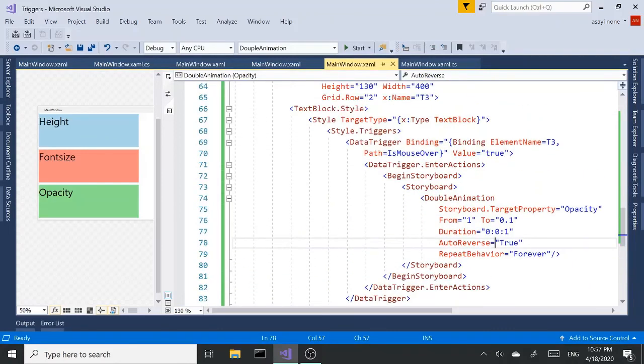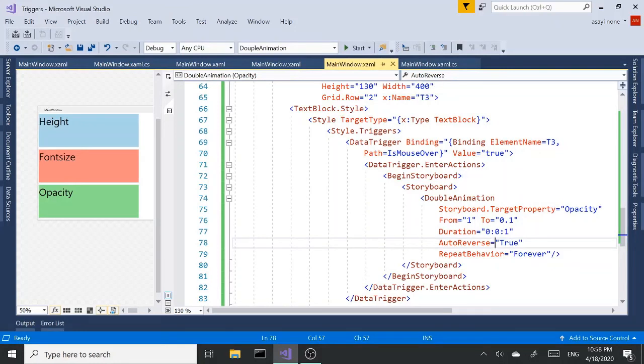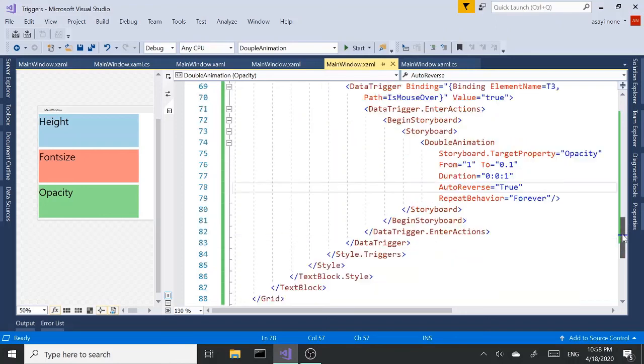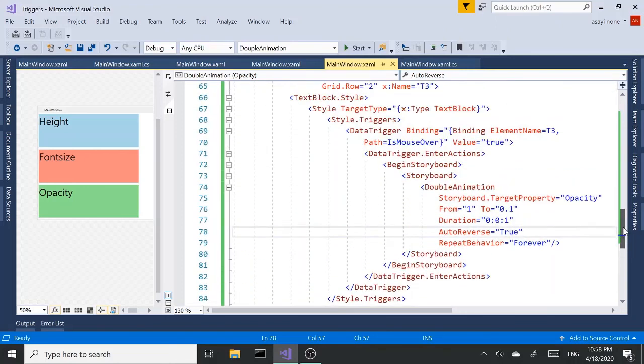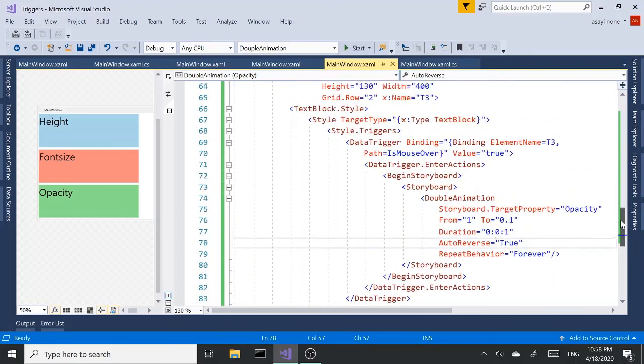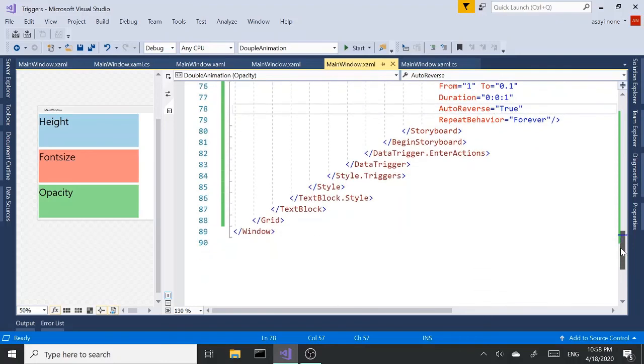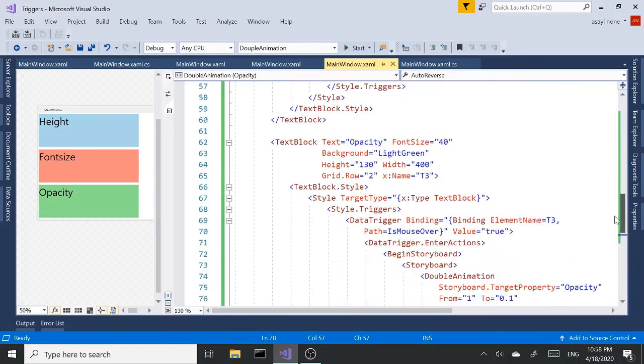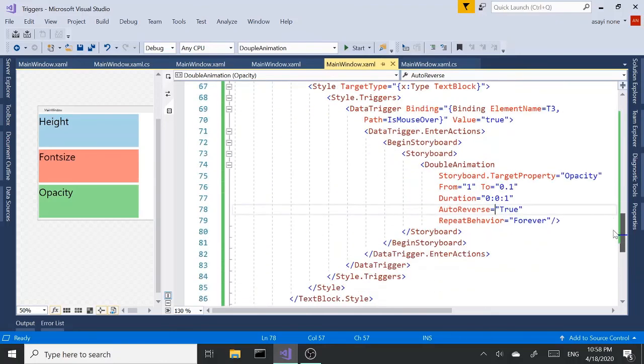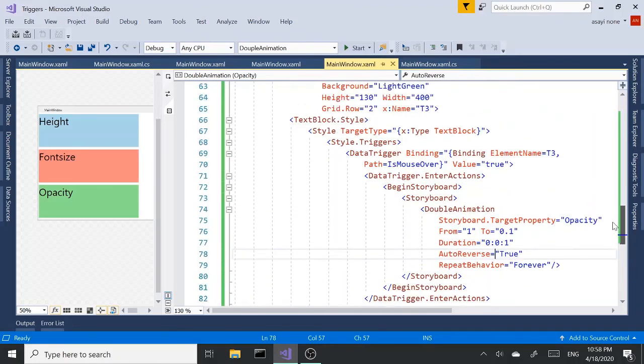Or if you have exit actions here, you can set the storyboard instead of enter actions, exit actions to manually stop it with a button or something. So yeah, that's it for now. I'll see you guys in the next one.